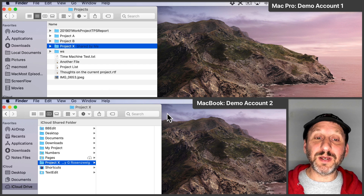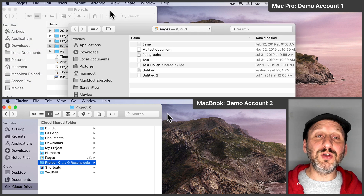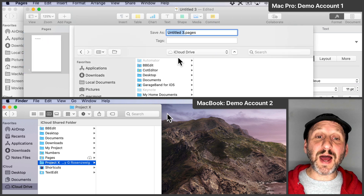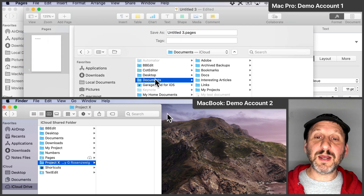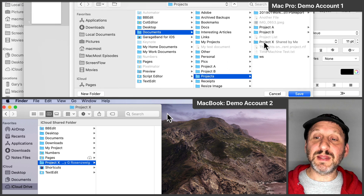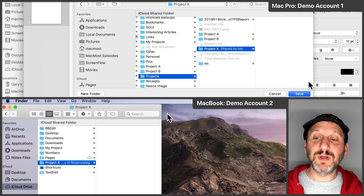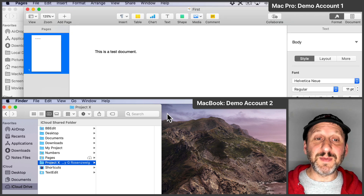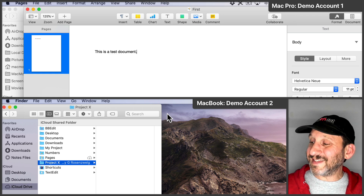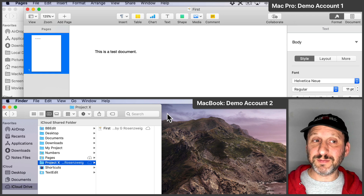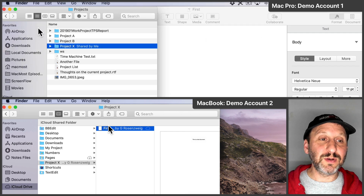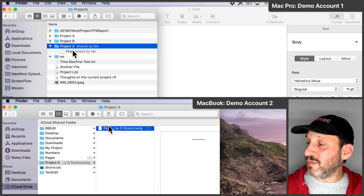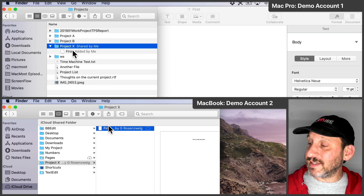So let's create one. I'm going to go to Pages and create a new document and save it in that special folder. I'm going to go to iCloud Drive, then Documents, then Projects, and there's that Project X folder. I'm going to save it there and call it First. Now that document is saved. If I look on the other computer I'll see it appear there in that folder. On the original computer I can see I've got a file there in Project X. So we both see the same things in that Project X folder.